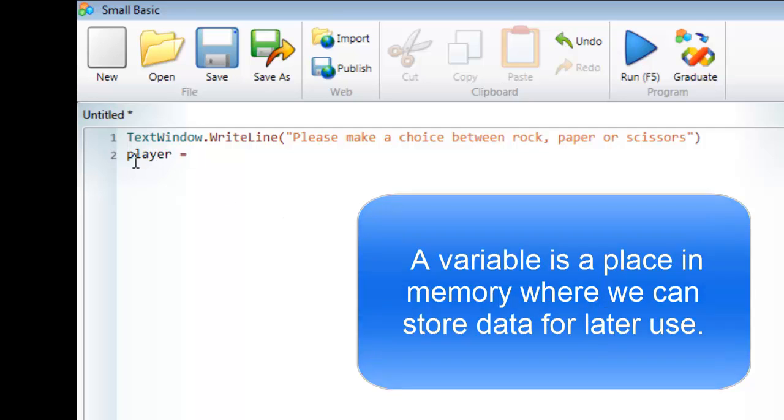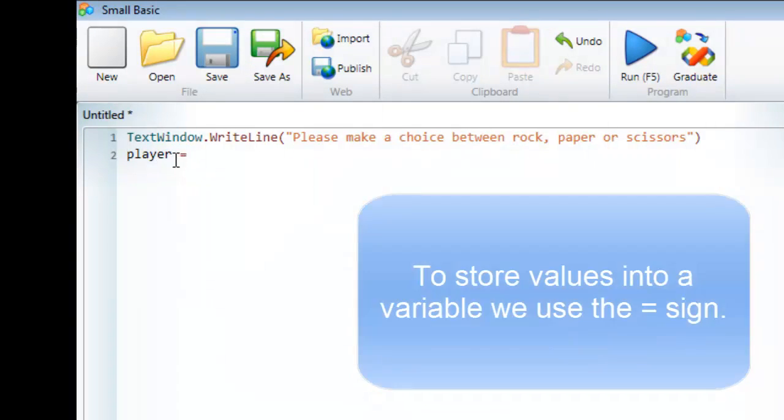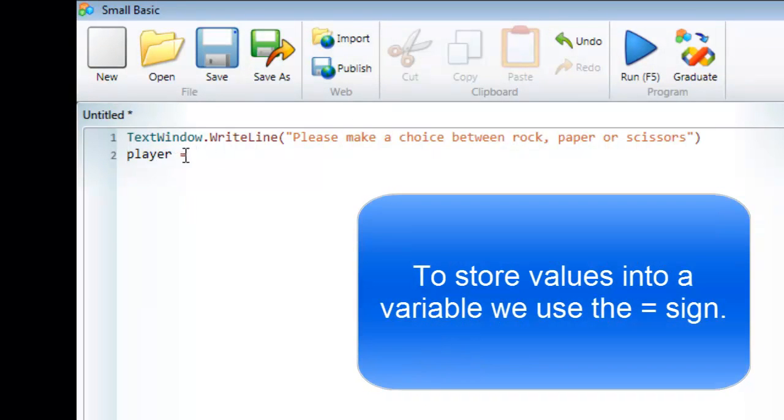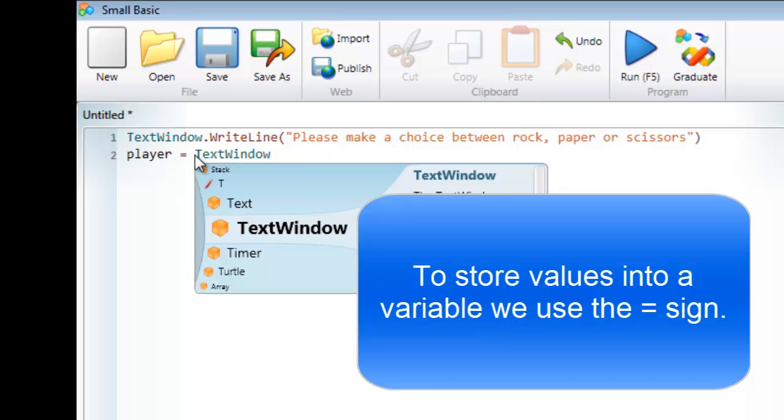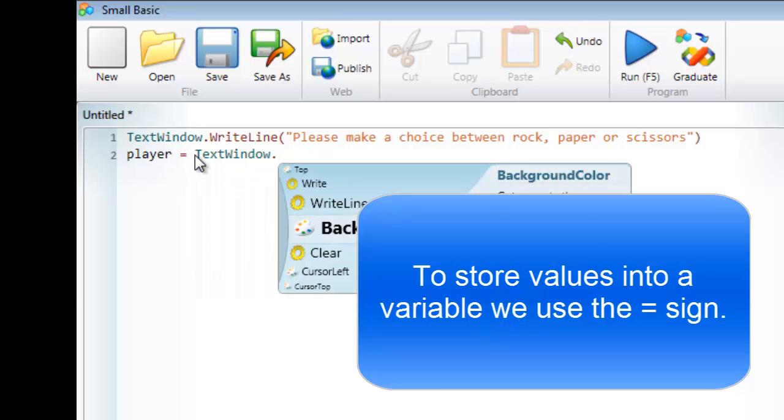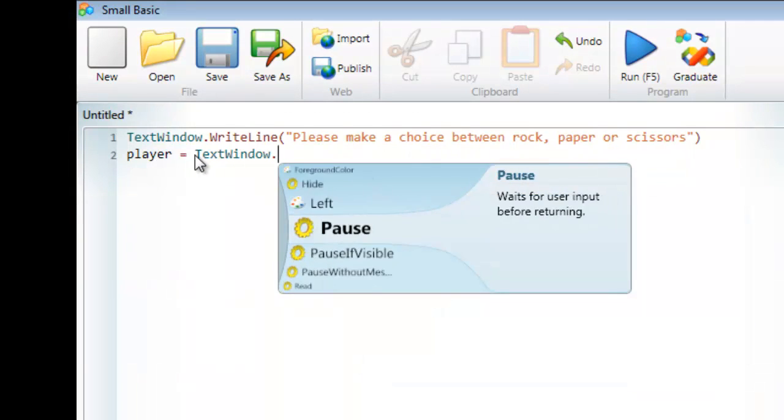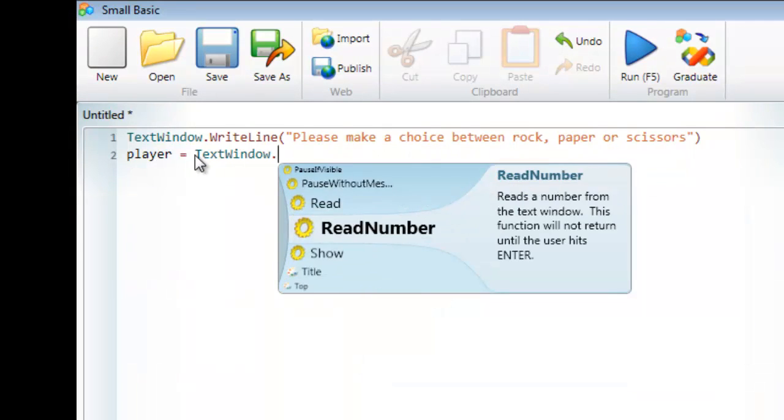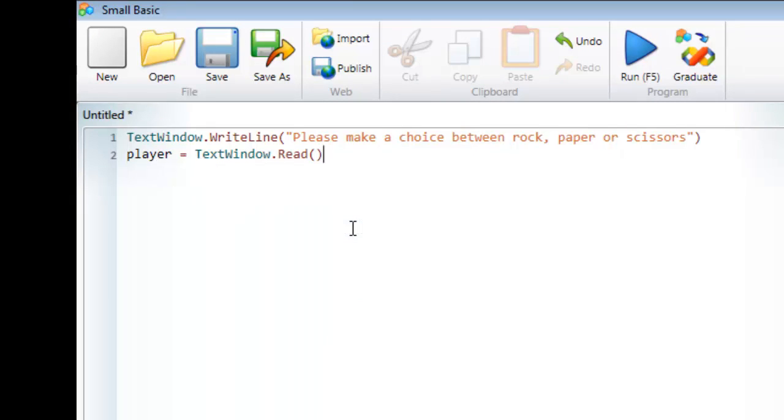Because I want to put something into it, I use the equal sign. Because I'm getting information from the text window, I need to use the text window object. Again, like last time, I press the full stop. Last time we were writing to it; this time I want to read. So I'm going to find the read function, double click on it, and as you see, it creates it with two empty brackets and there's nothing inside it.